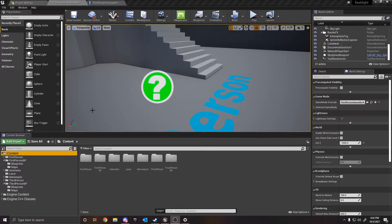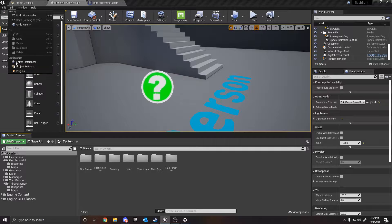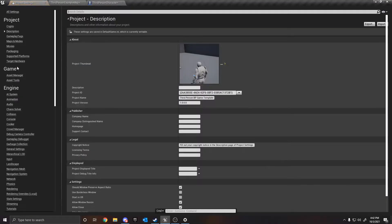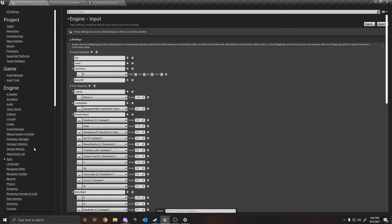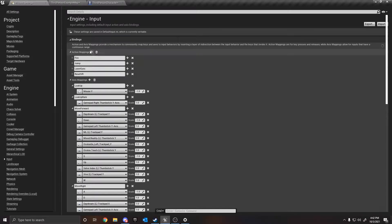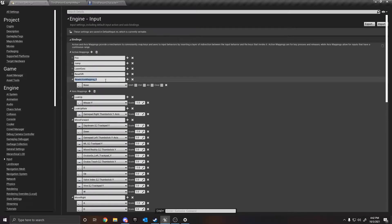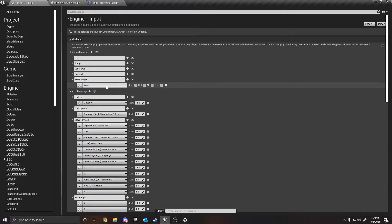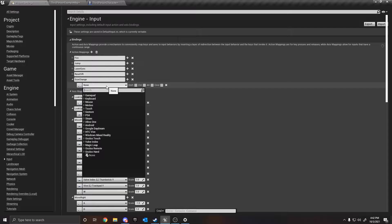The first thing we need to do is set up an input mapping. Go to Edit, Project Settings under Configuration, then go to Input. We're going to add in 'size change' as an input — we're just going to name it 'size change'. You can change it to whatever you like.